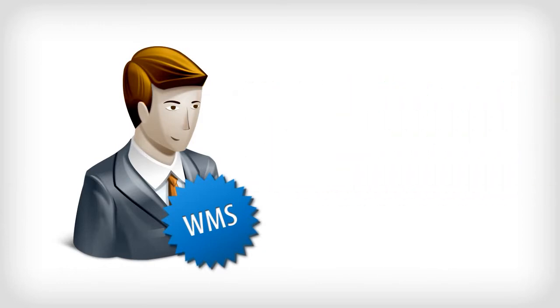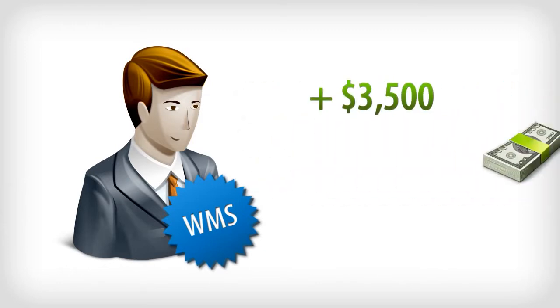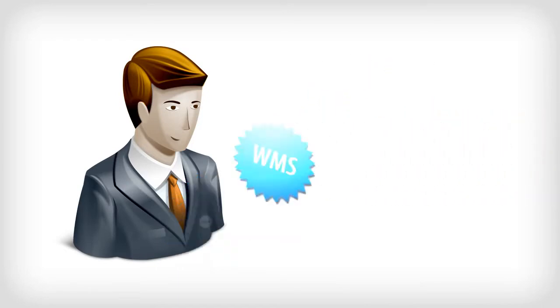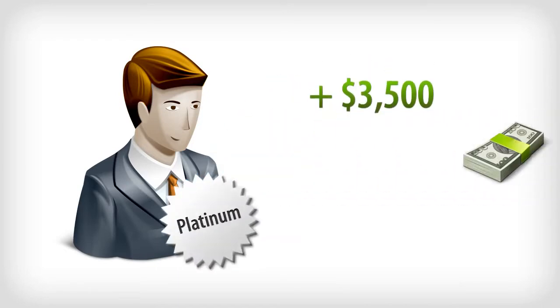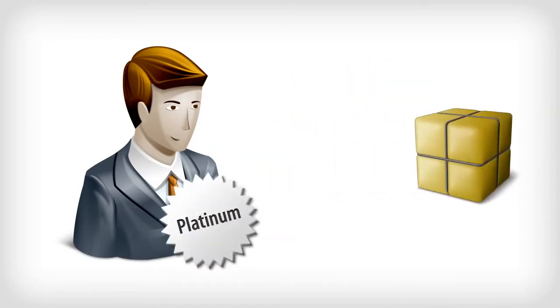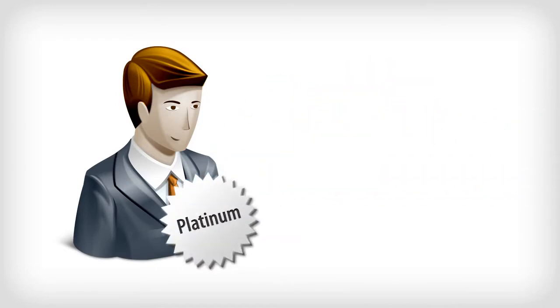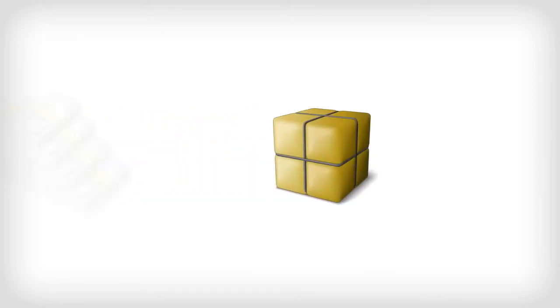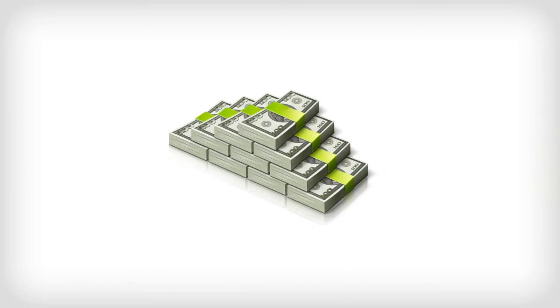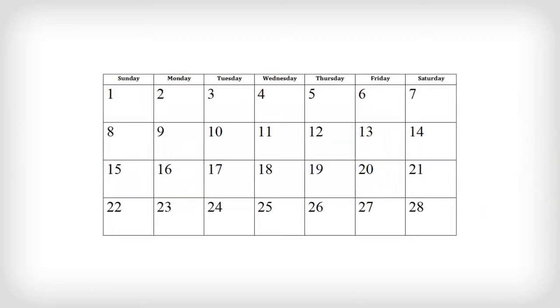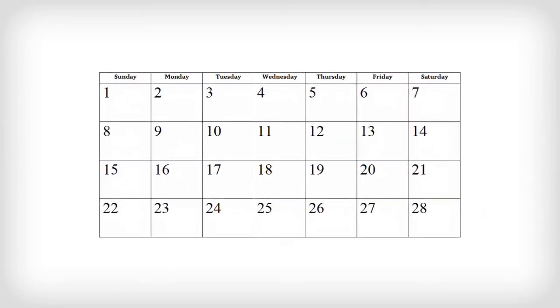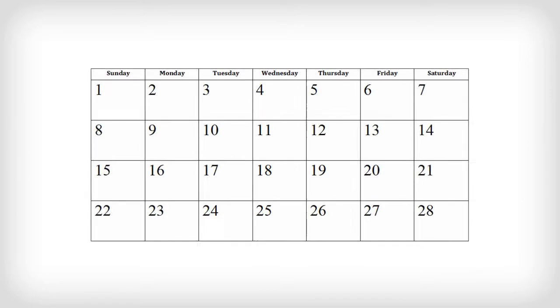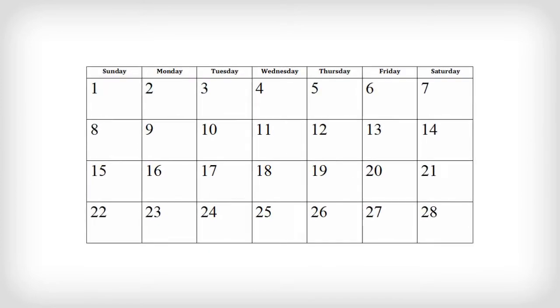So you will make $3,500 or more for every package above Platinum that our business advisors sell for you. Now, pay close attention as I show you how just one sale can put you on the road to financial freedom. Let's take a look at what could happen in your first four weeks so you can see the powerful potential of the Award 3 Prosperity Plan.